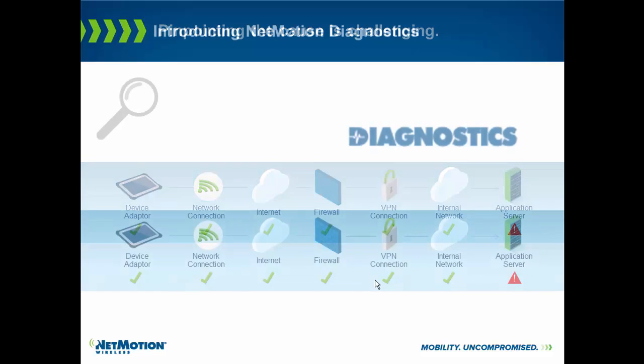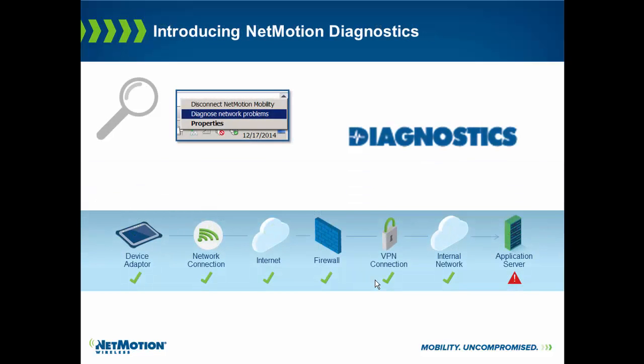This is what diagnostics can do. With the push of a button, or with policy, it can automatically run an end-to-end connectivity test. At each point along the path, we will run a series of extensive tests to send the results to the help desk so they can begin troubleshooting where we believe the problem is, rather than relying on the end user to try to troubleshoot remotely.